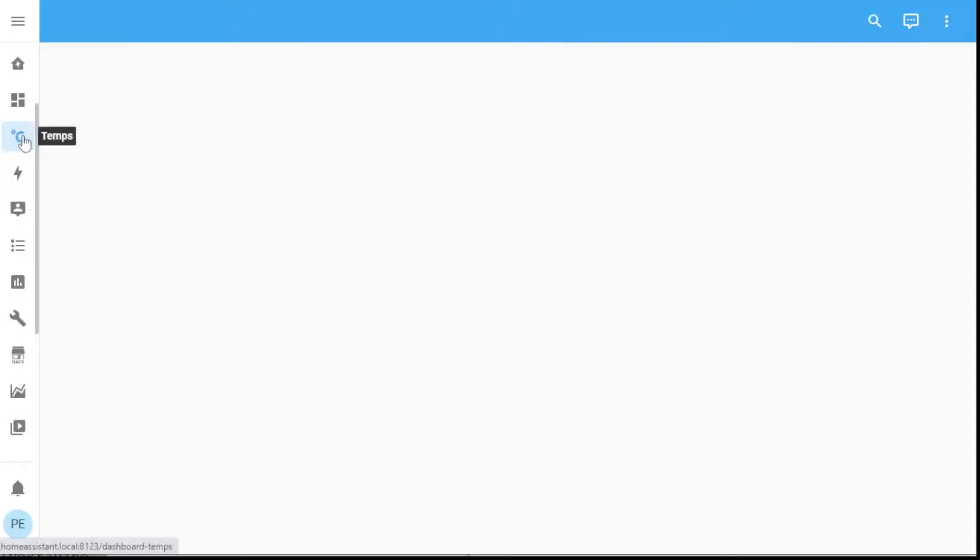I'm in Home Assistant again today and I'm going to show you how to add a temperature offset into a dashboard. So I've set a few things up under the hood. Let me just give you a quick tour.